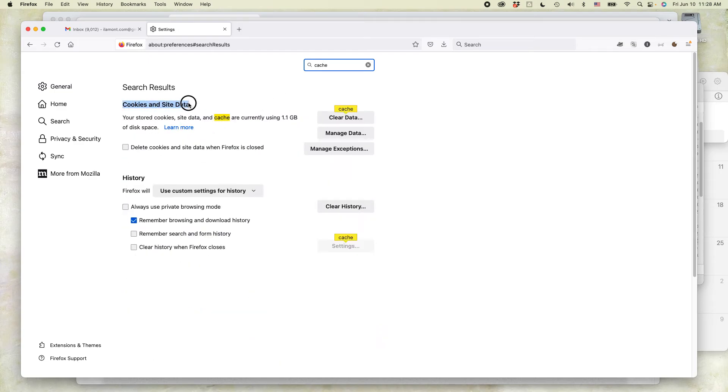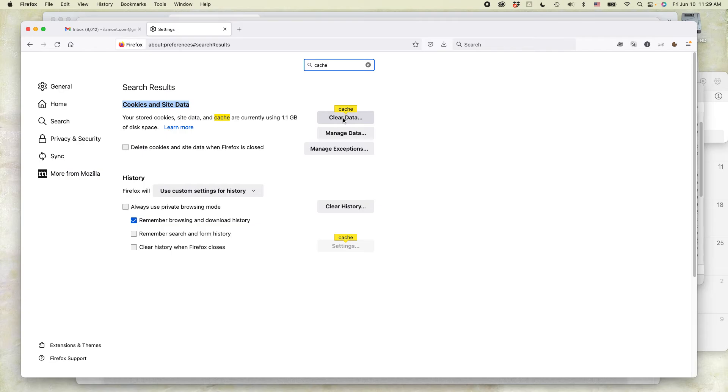So, cookies and site data. Your stored cookies, site data, and cache are currently using 1.1 gigabytes of disk space. There's a button to clear the data. So, select that.